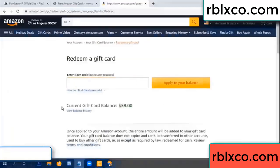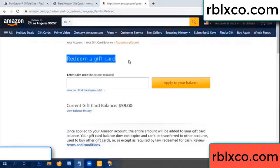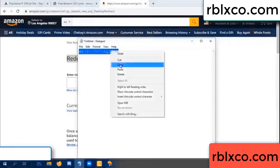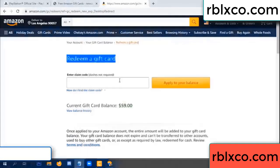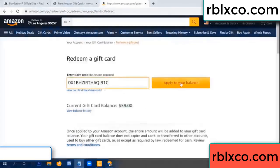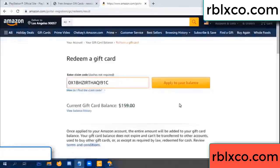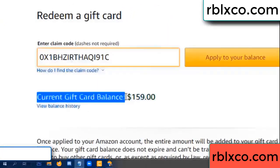Hello everyone, today Amazon gift card balance is 59 dollars. Redeem a gift card - paste the verification code. Balance wow, one hundred dollars added, now 159 dollars.